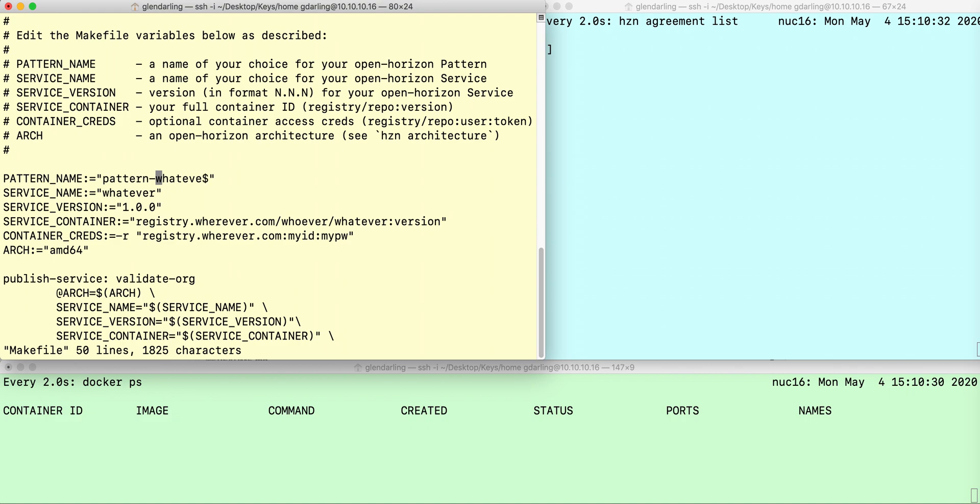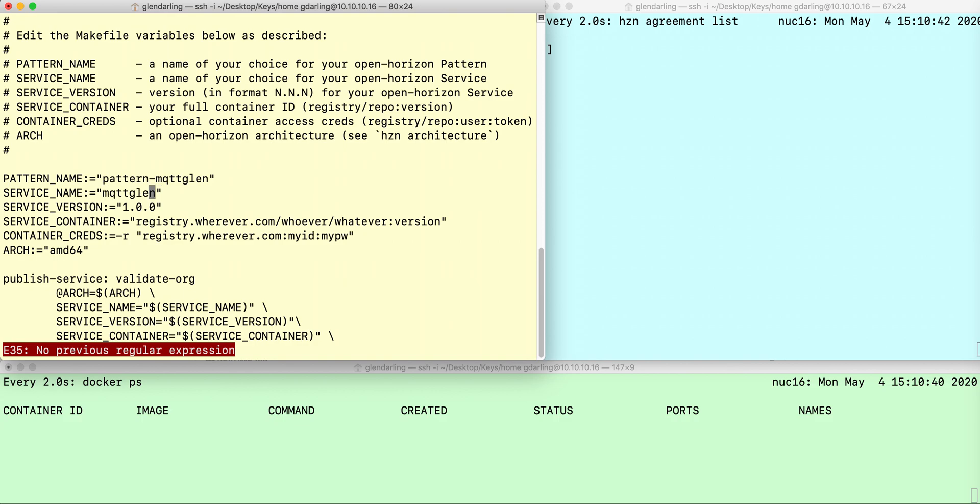First thing you do is edit the makefile, and you create a name for your software deployment pattern. I'm going to call it MQTT Glenn.